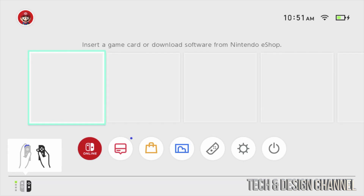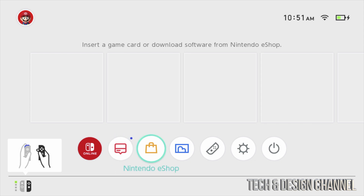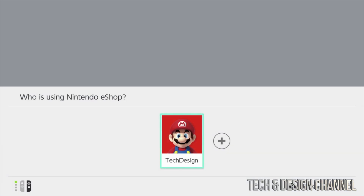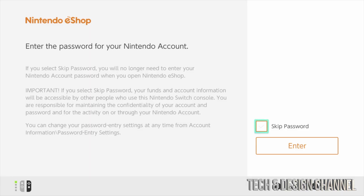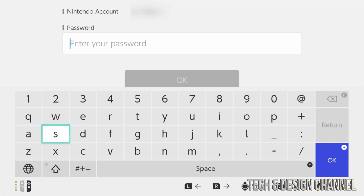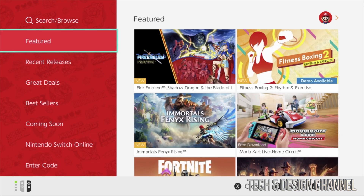We don't have online yet, so let's scroll down and select our eShop. Let's go right into our eShop and select our account. At this point, it's important — if you want to enter a passcode every time you come into the eShop, go ahead and enter it, or just skip the password, which is what I suggest. It will ask for your password this first time only; it's not going to ask you again every single time you sign in.